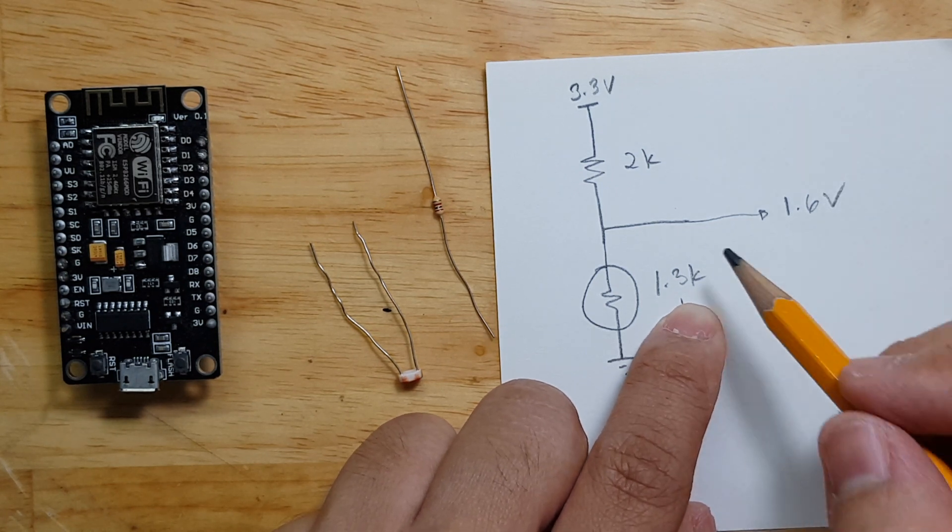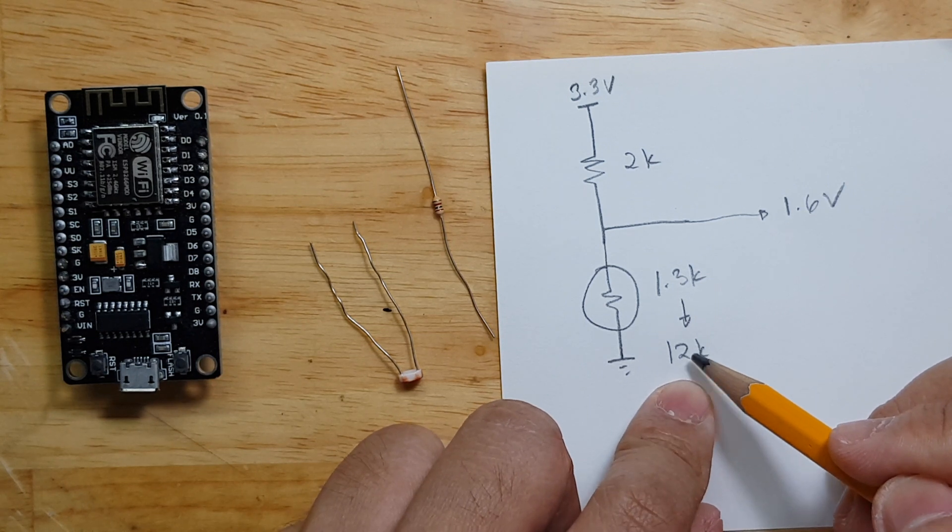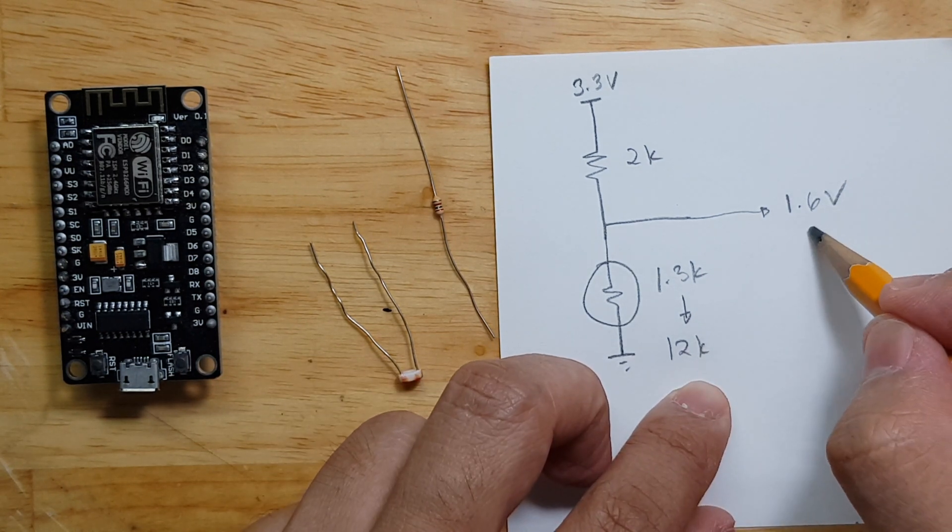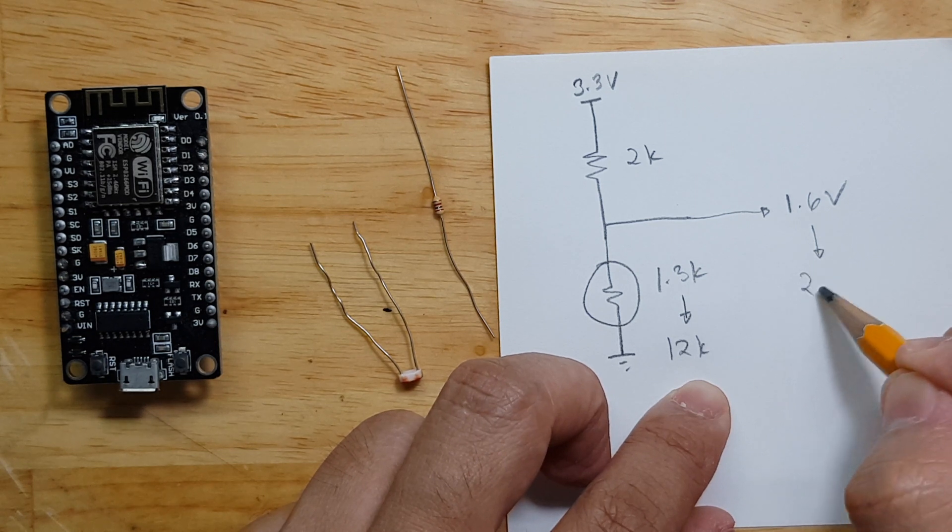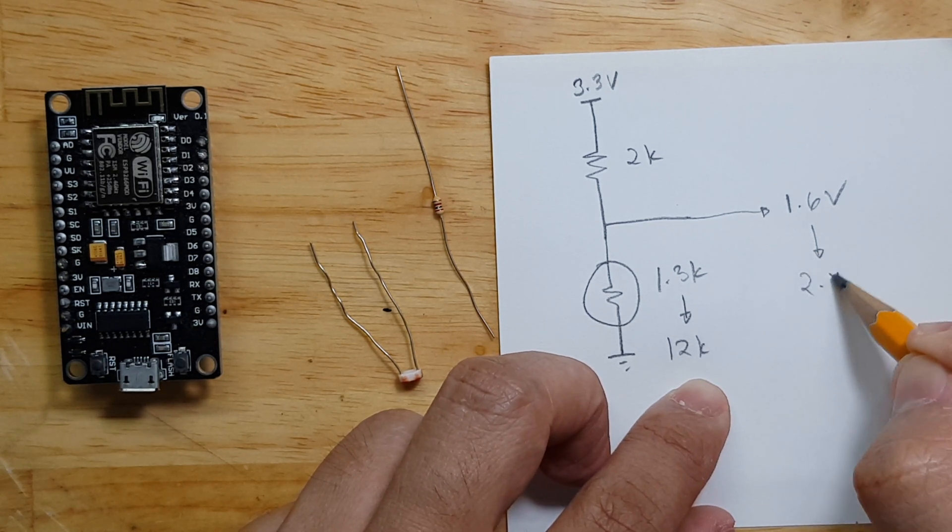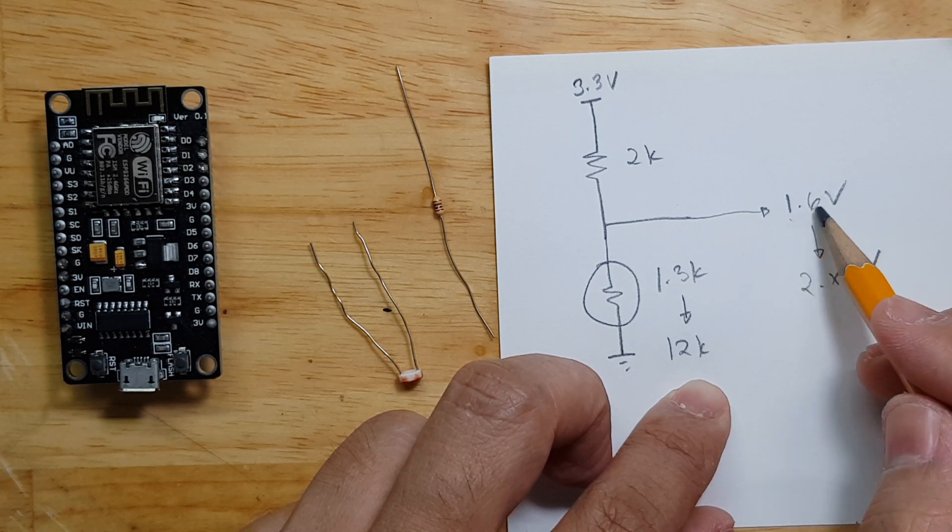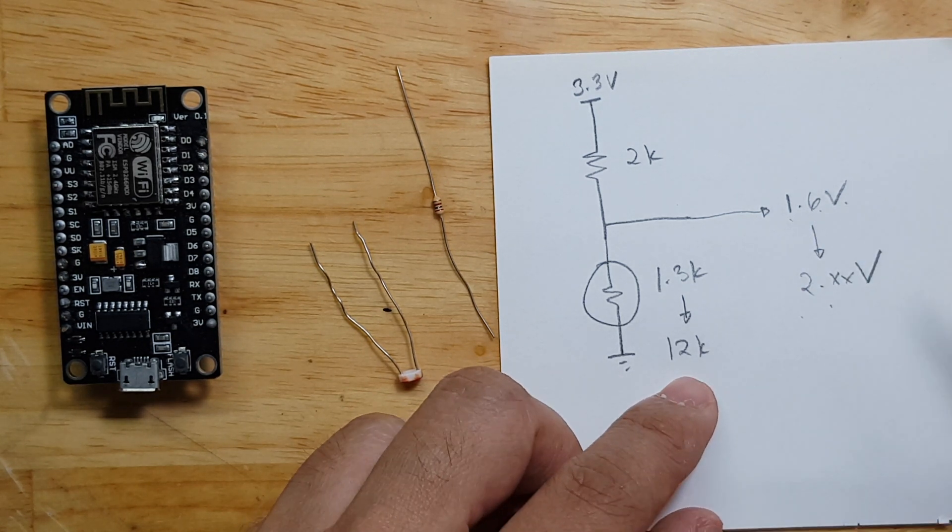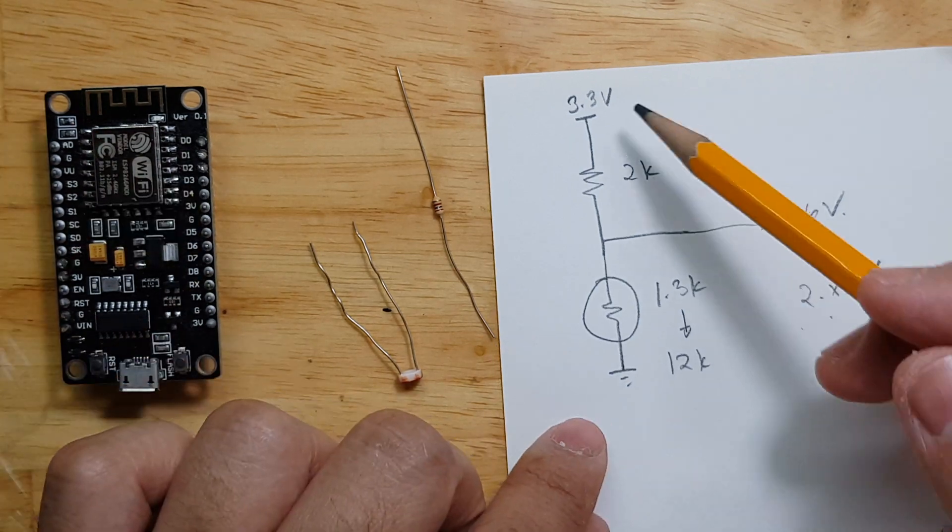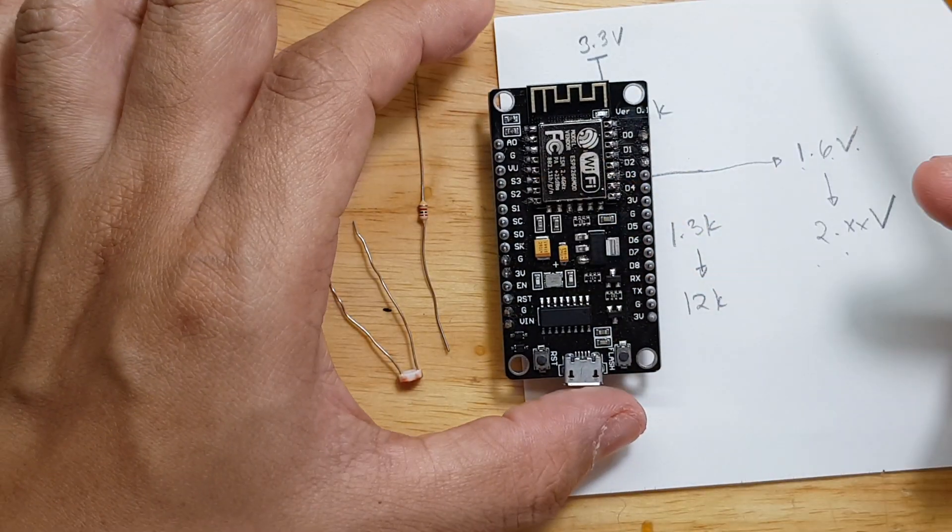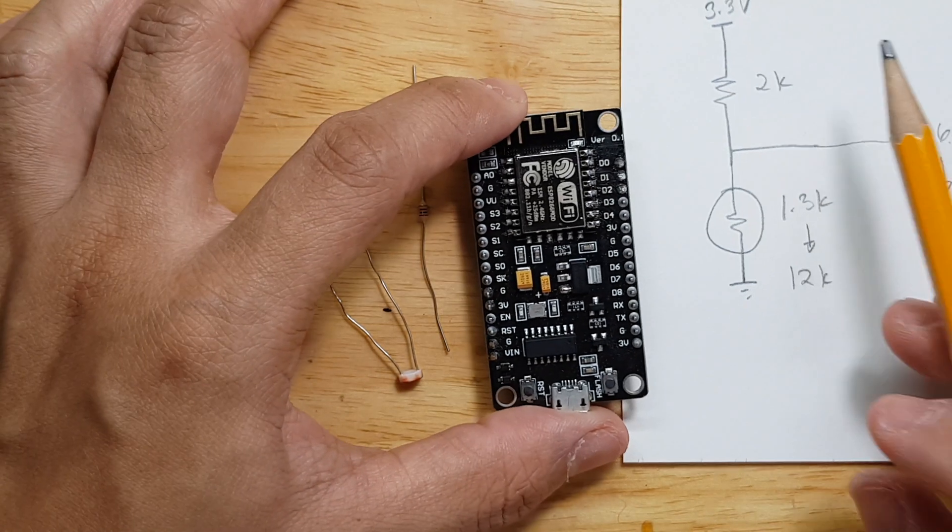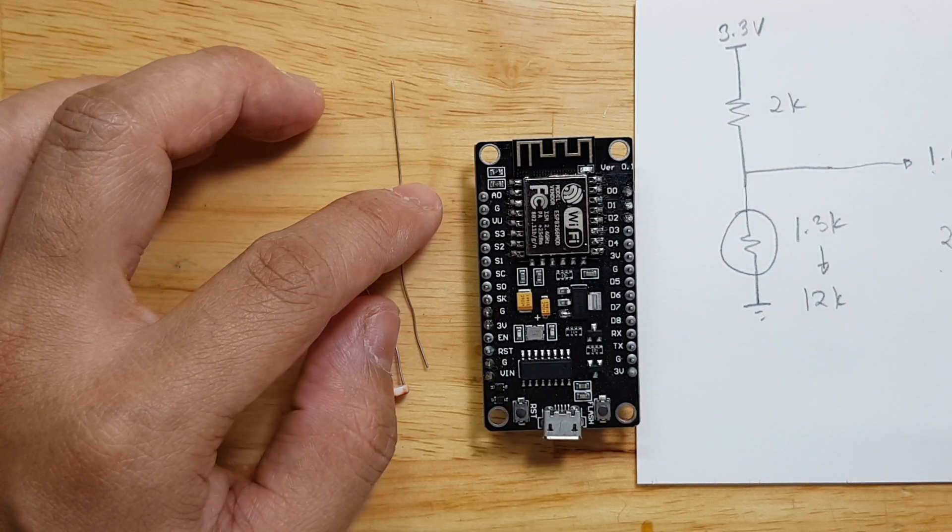And if it goes higher to 12 kilo ohms when it's dark, this would go to a higher voltage as well, probably 2-something. I'm not sure, we need to use a calculator for that. So from 1.6 volts, it will become 2-something volts. So this circuit, we need to solder it here so we can have that light sensor project that we want to do.